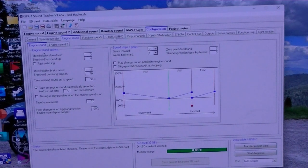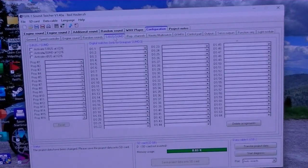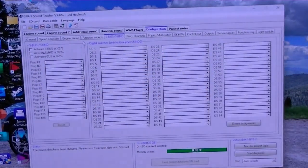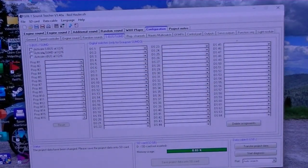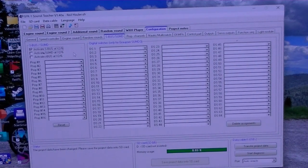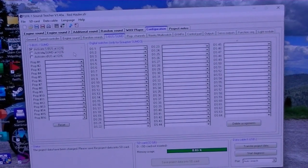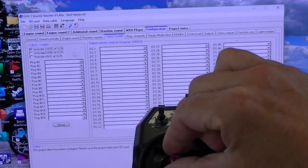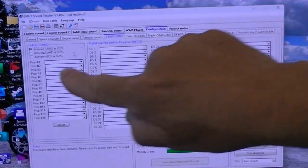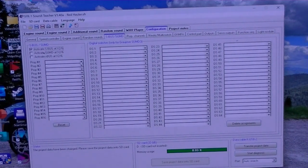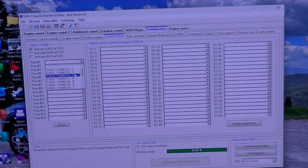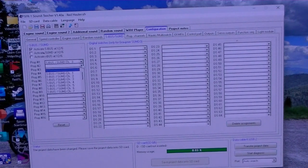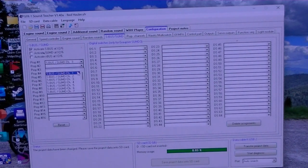So now what I want to do is go to the S-Bus tab, and this is quite easy. We're going to click activate S-Bus at X26, and that turns on the S-Bus. Now what we want to do is we want to have channel 3 be our throttle. So prop 1 is always the throttle, so we're going to click channel 3.